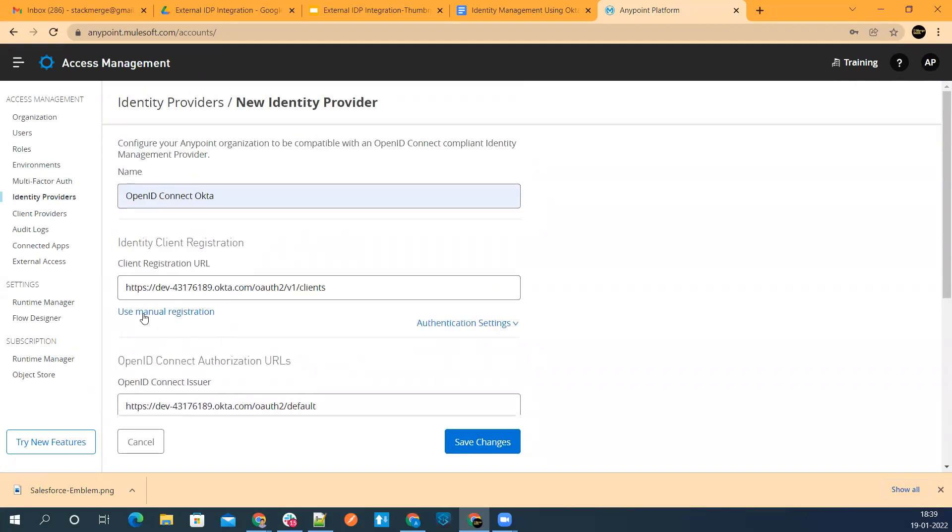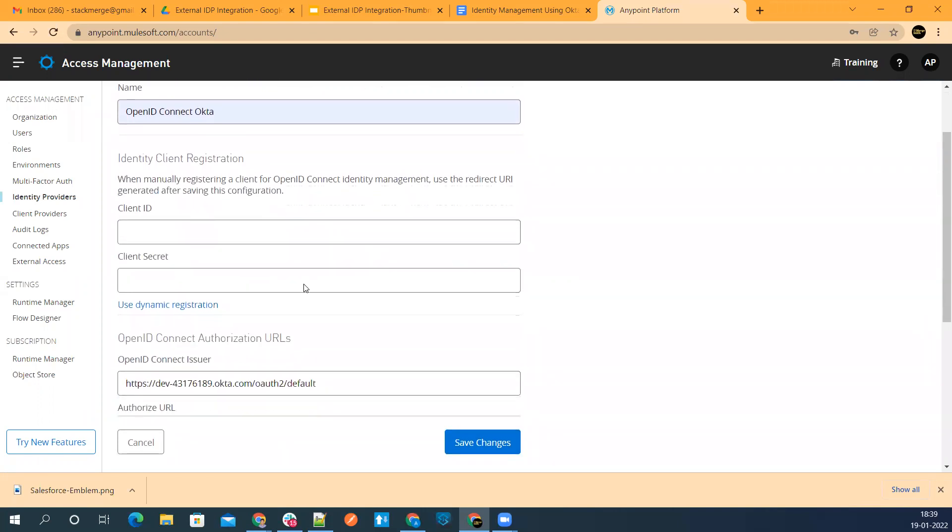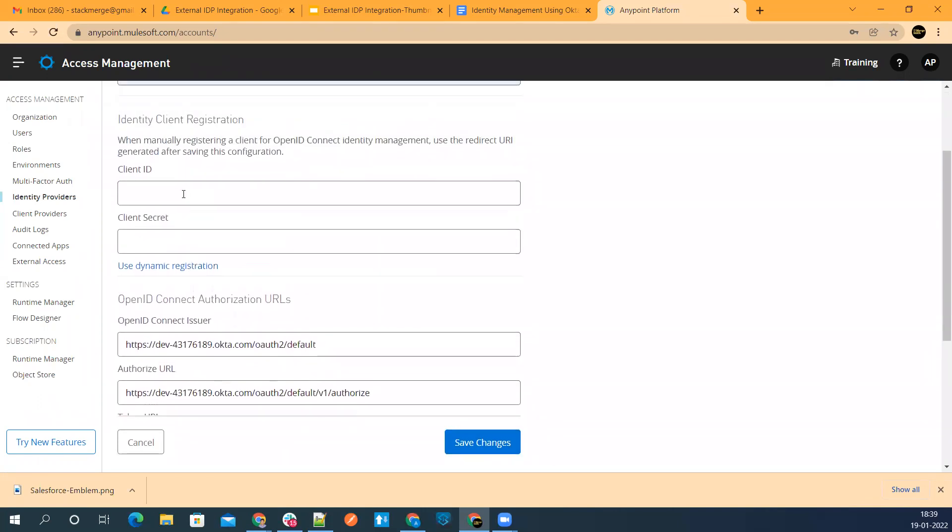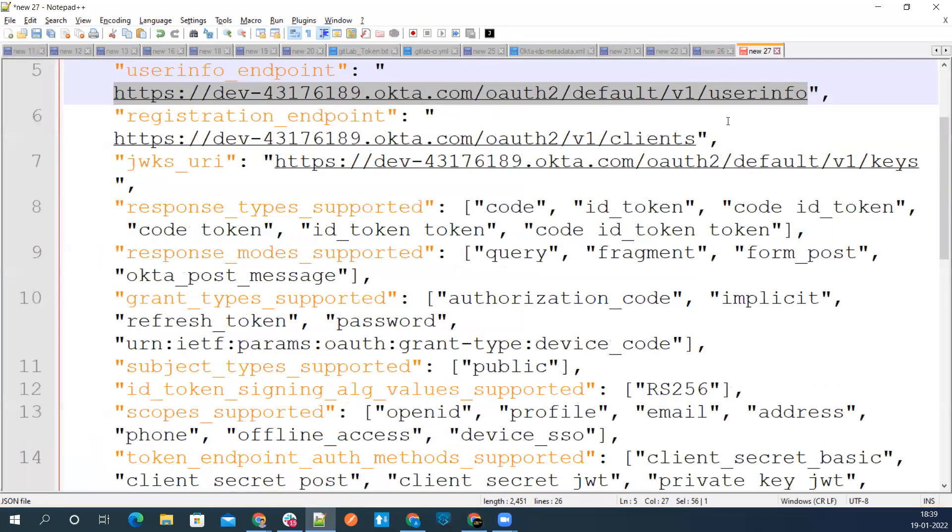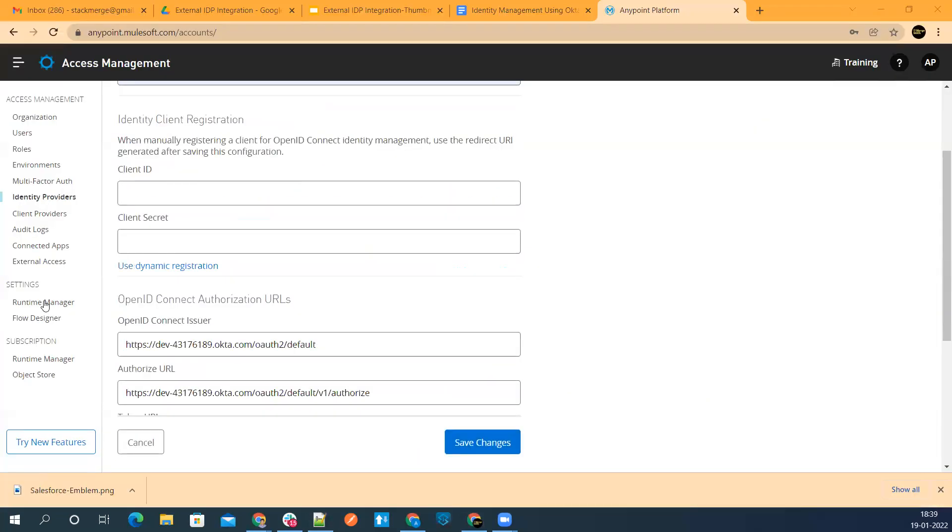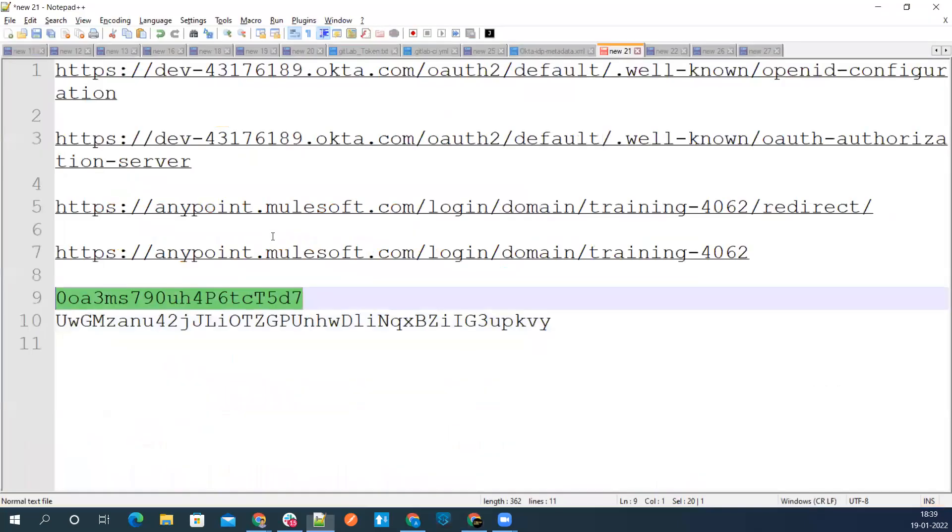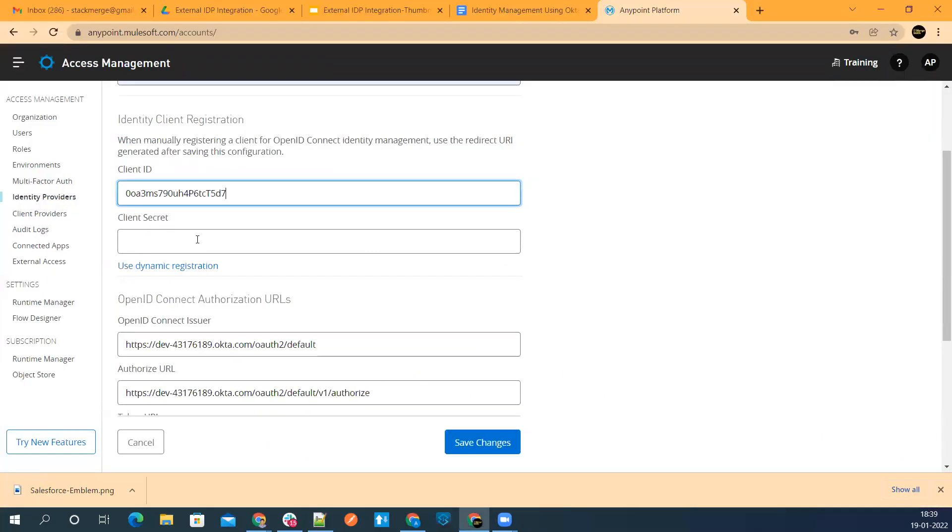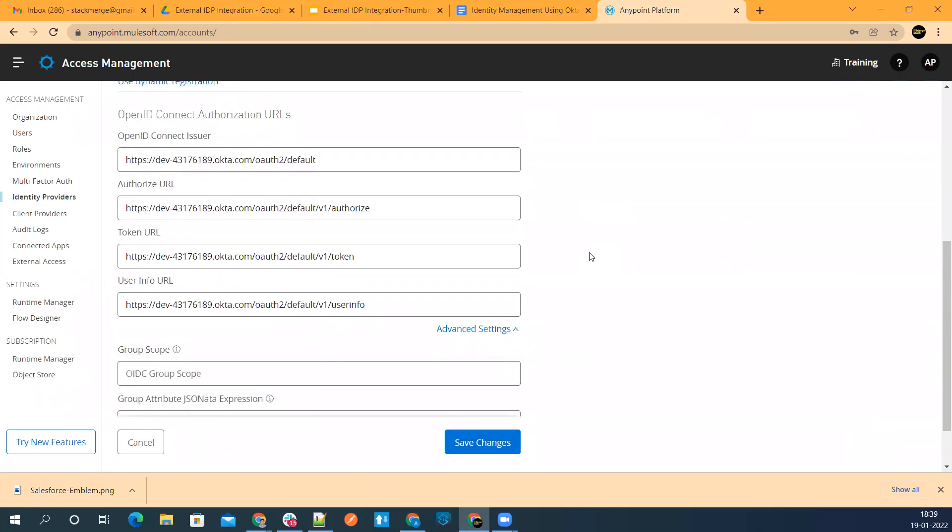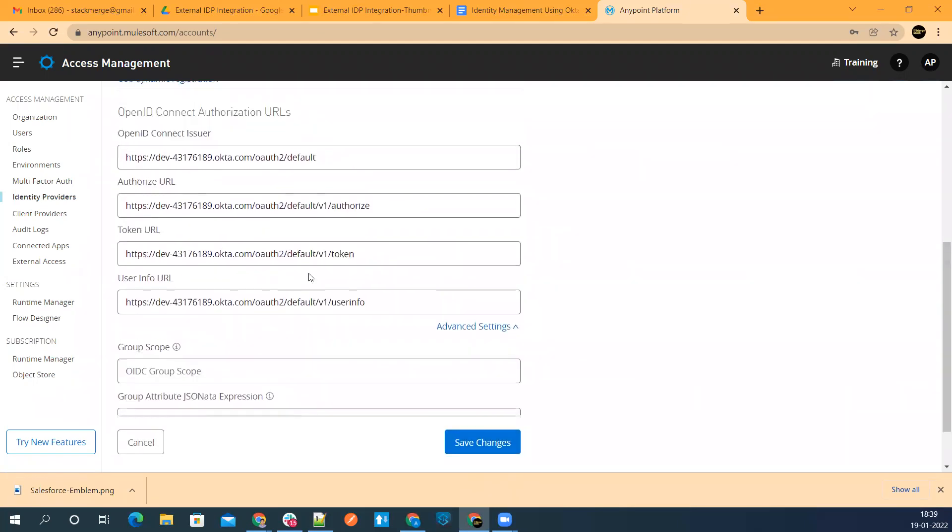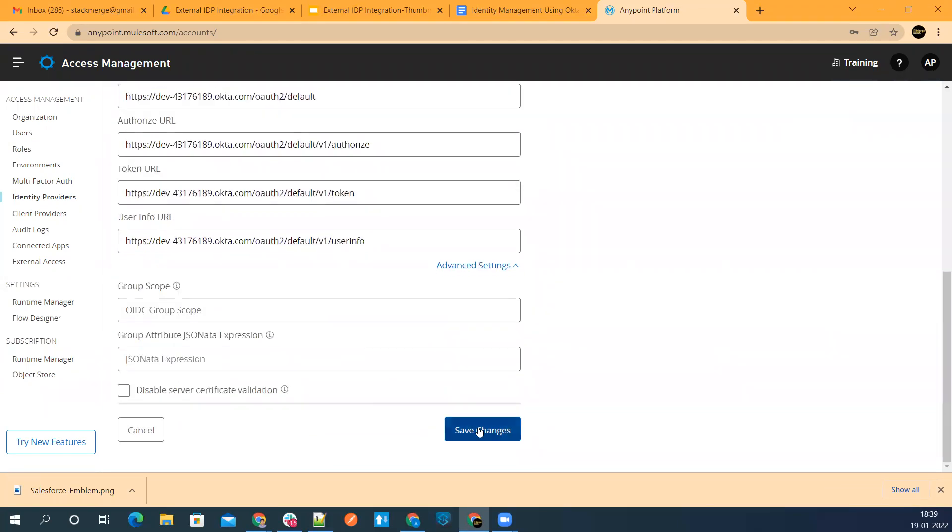Right now we don't need to pass a group scope and all these things. Now, we need to do manual registration. Go ahead and add your client ID. This is the client ID of the application which we have created inside Okta. And this one is the client secret. Now let's go ahead and say save changes.